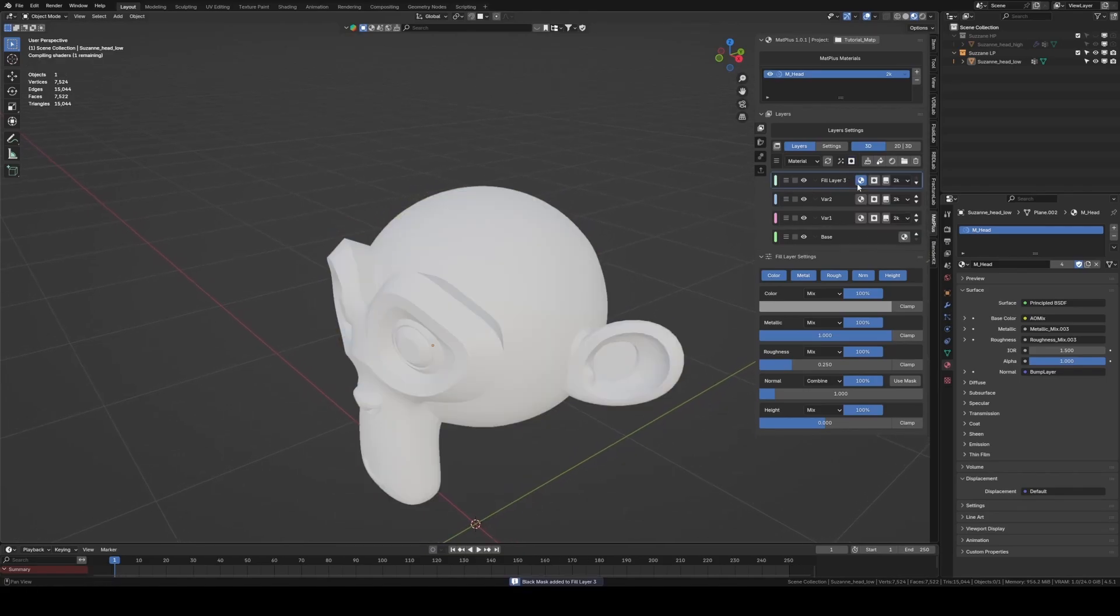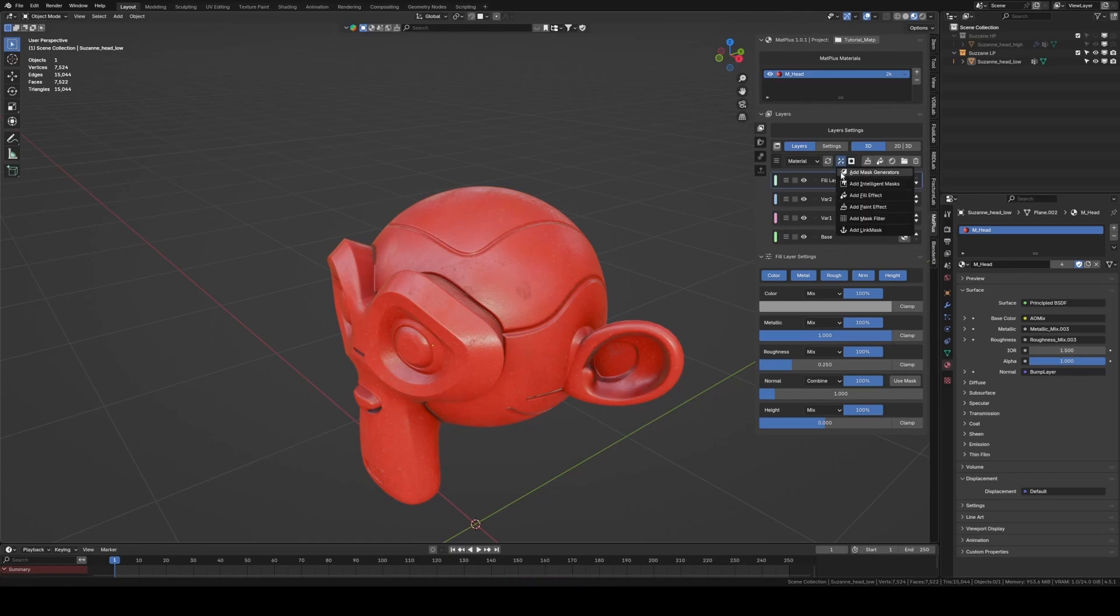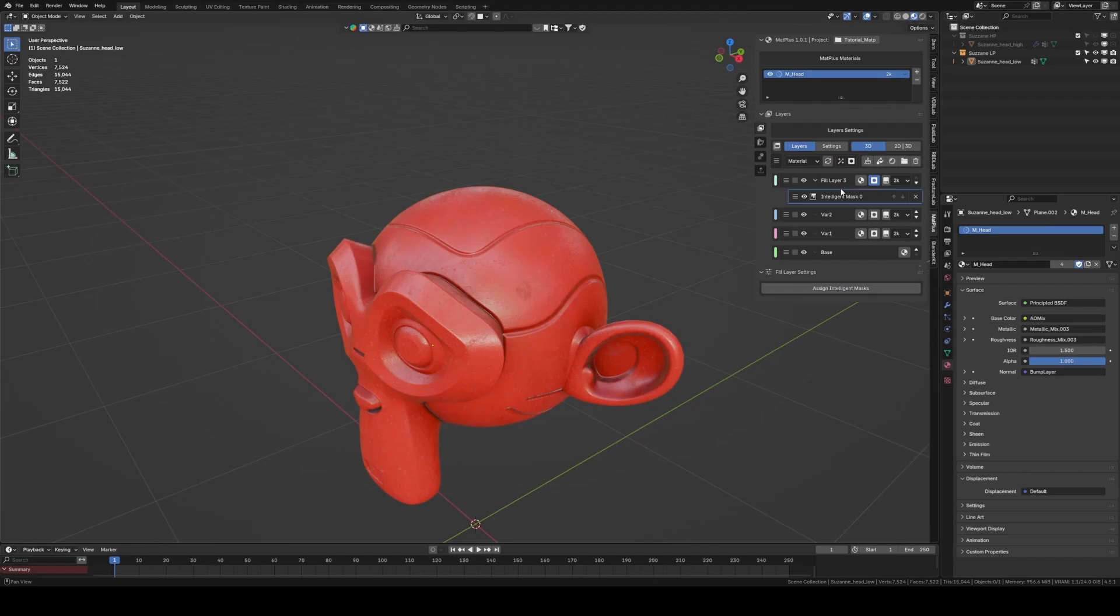To reveal the metal beneath the paint, we add a mask to the metallic layer, apply an Edge Wear Smart Mask, and tweak its values until we achieve the desired wear effect.